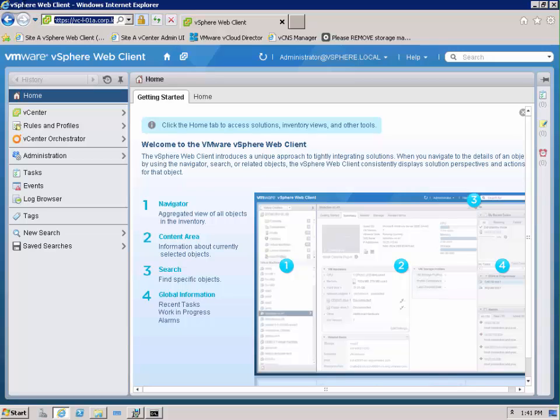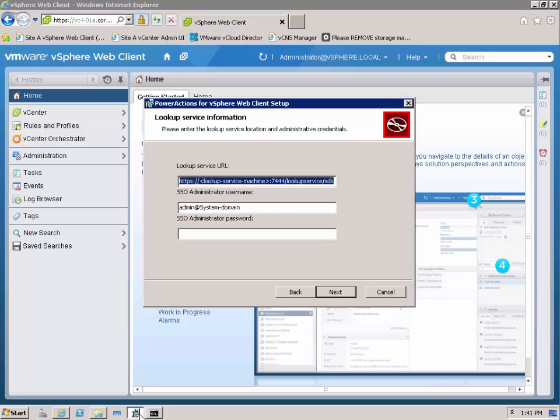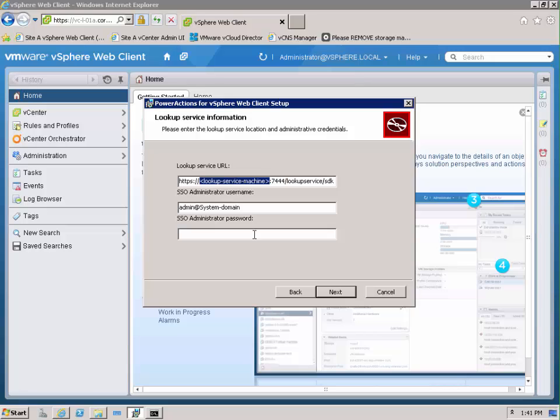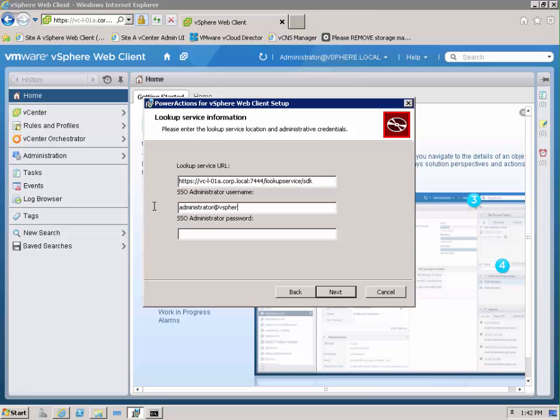Next we will require the server that has our lookup service. In this case it's my virtual center server, so I will copy my virtual center server name into the lookup service URL box and I will provide an SSO administrator username and a password for that account.